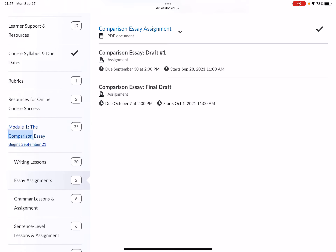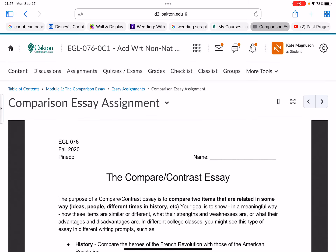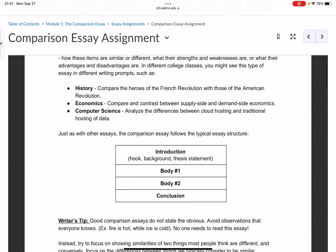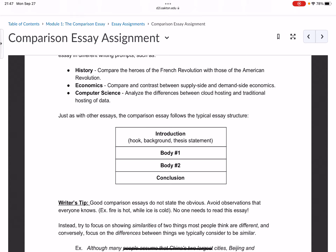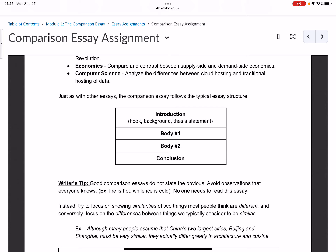This is the Comparison Essay Assignment — it reviews the compare-contrast essay. You are going to write a four-paragraph essay: an introduction, two body paragraphs, and a conclusion. You should use the point-by-point strategy, so body paragraph one focuses on one point of comparison and body paragraph two focuses on a second point of comparison.